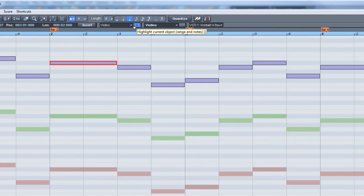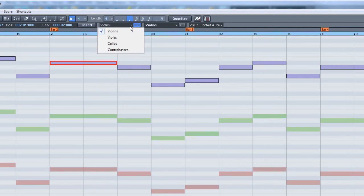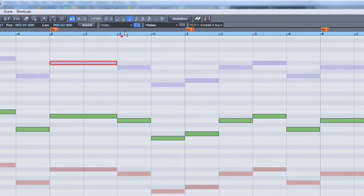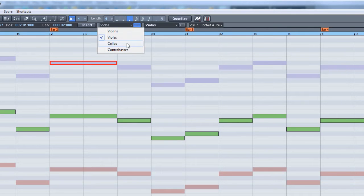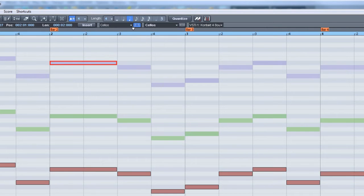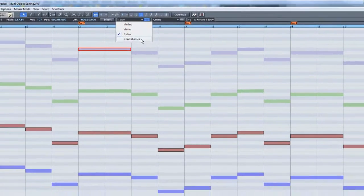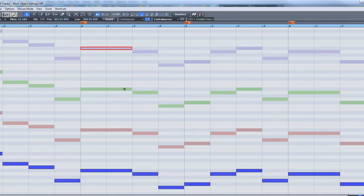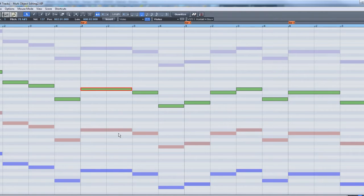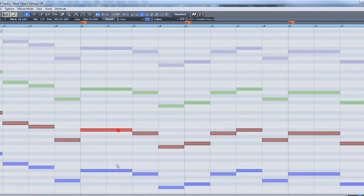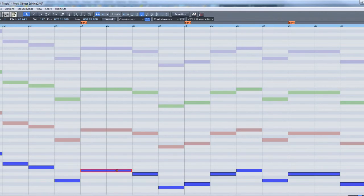Left-clicking on the arrow will give you a named list of the selected objects. Choosing a new name from the list will highlight the corresponding notes in the MIDI editor. Clicking on a different colored note will achieve the same result.